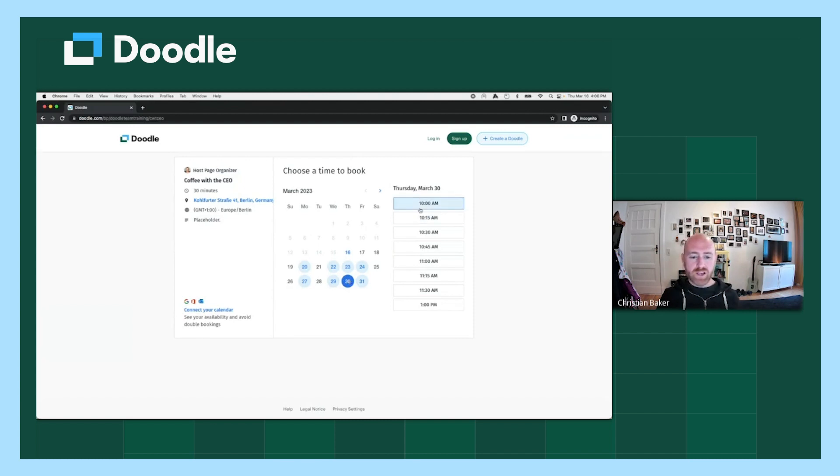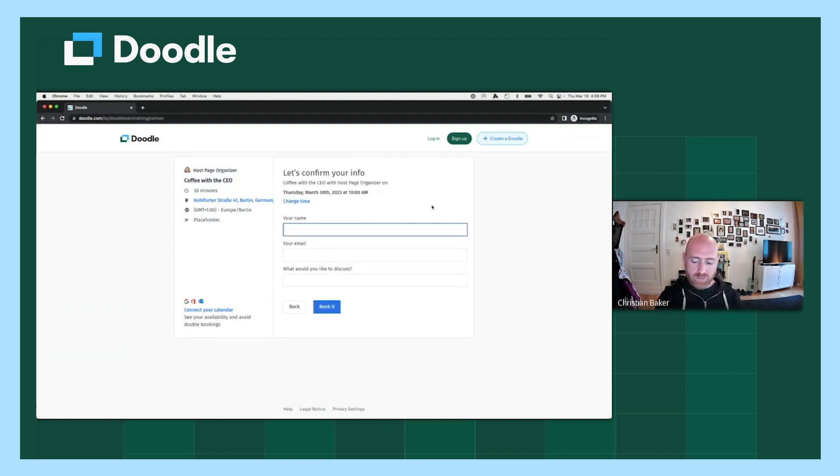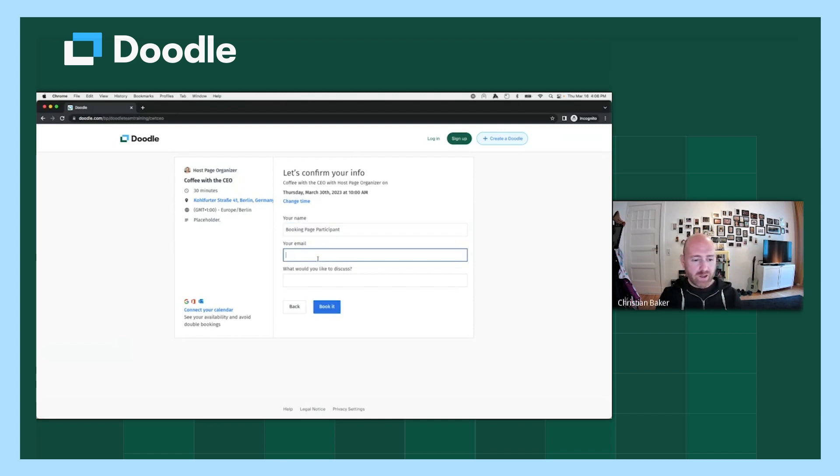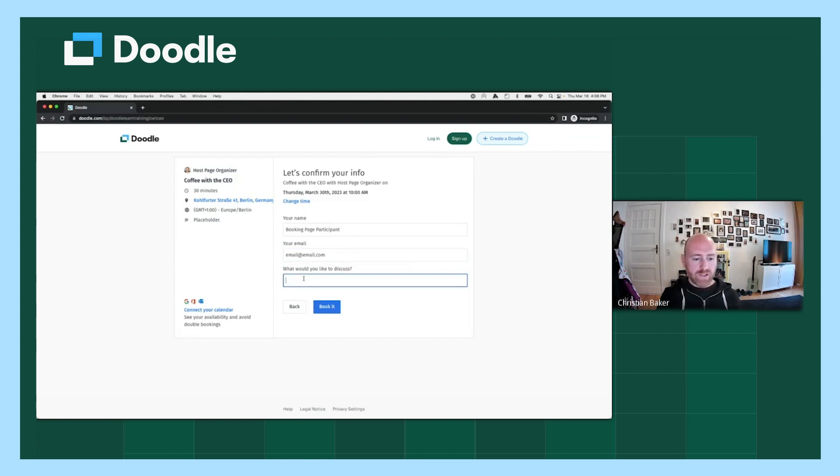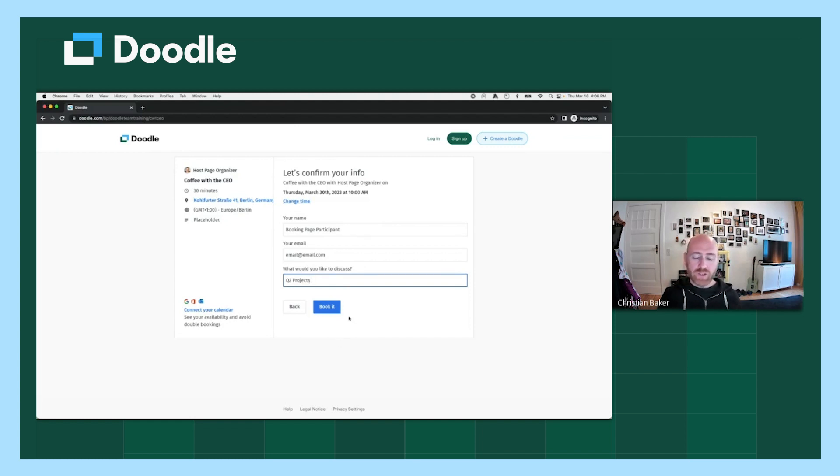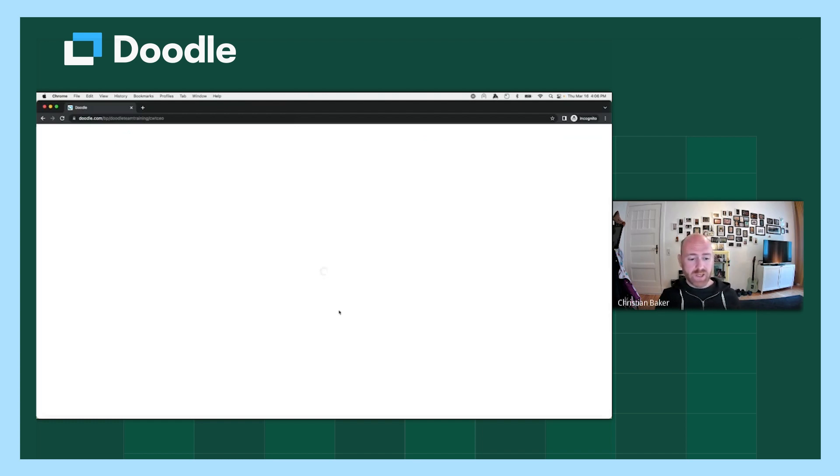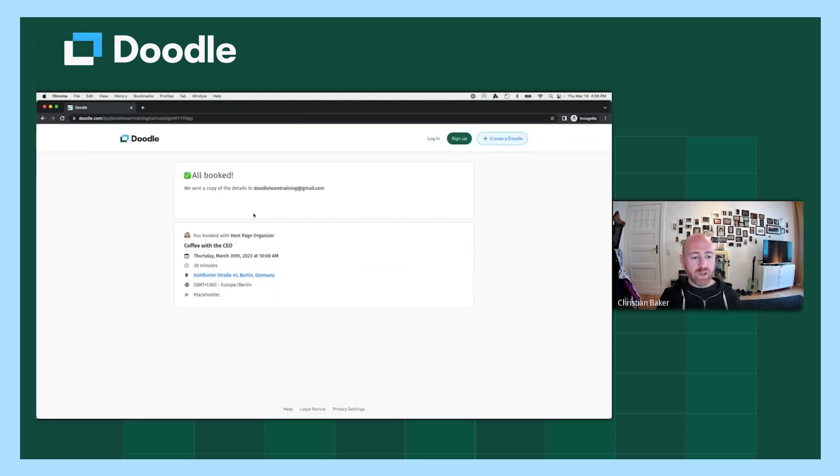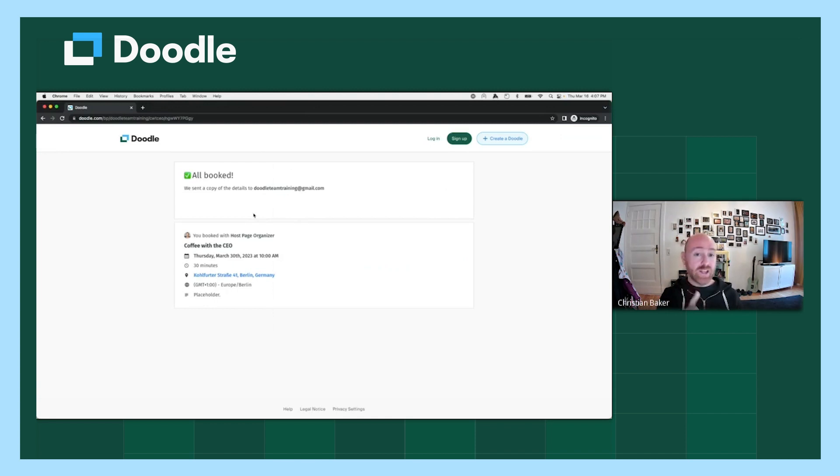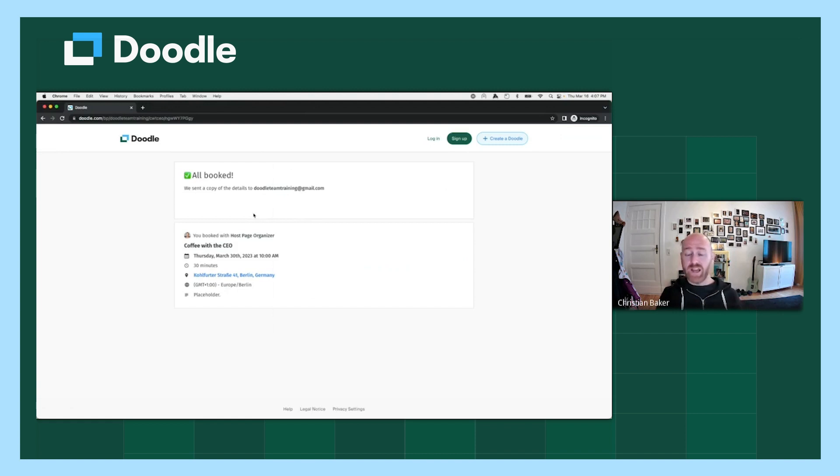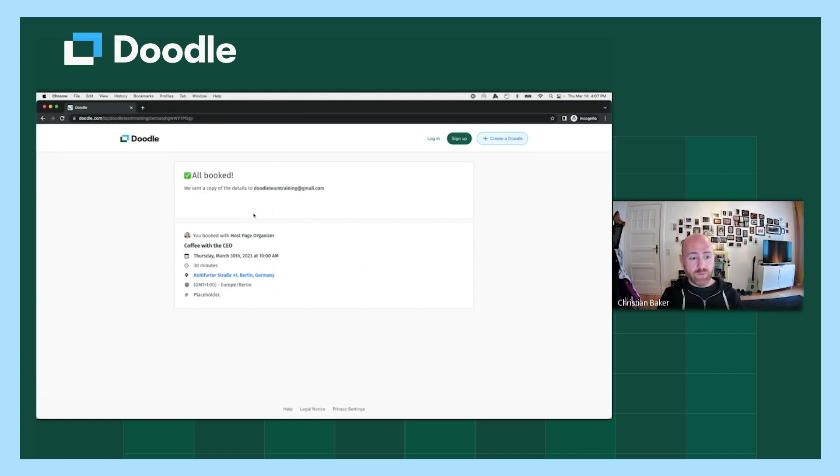So I'm going to select 10 AM on March 30th. I will put in my name for this. I'm just going to say that my name is booking page participant. And then I'll put in a placeholder email. And then what would I discuss? I'll call it Q2 projects. So once they've answered these three questions, the participant clicks book it. And when they click book it, they will be brought to their own summary screen, but that also initiates some events. So first it will automatically put that booking onto your connected calendar and it will send two emails. One will be sent to you and it will feature a calendar invite attachment. So just in case something happens to your calendar, or if you need to pass that invitation onto someone else who will be joining you, then you can just forward that email with that calendar invite attachment. And the person who booked the event with you will also receive an email with the calendar invite attachment, including all of the details about how long it is and its location.